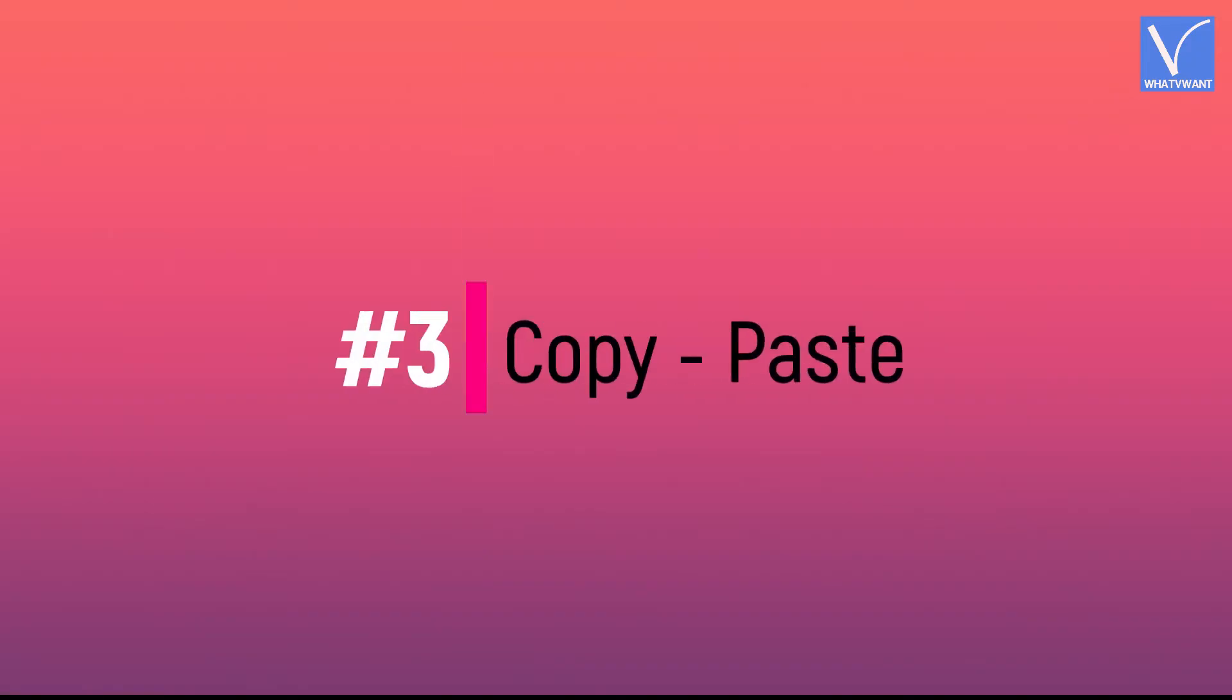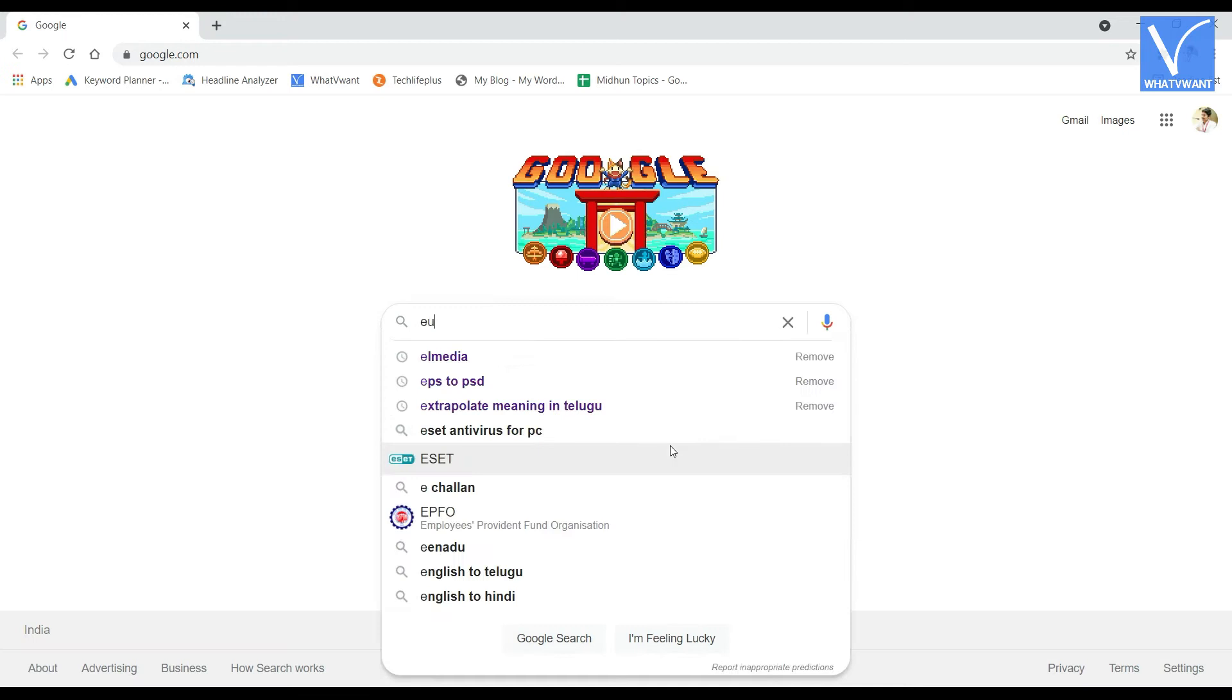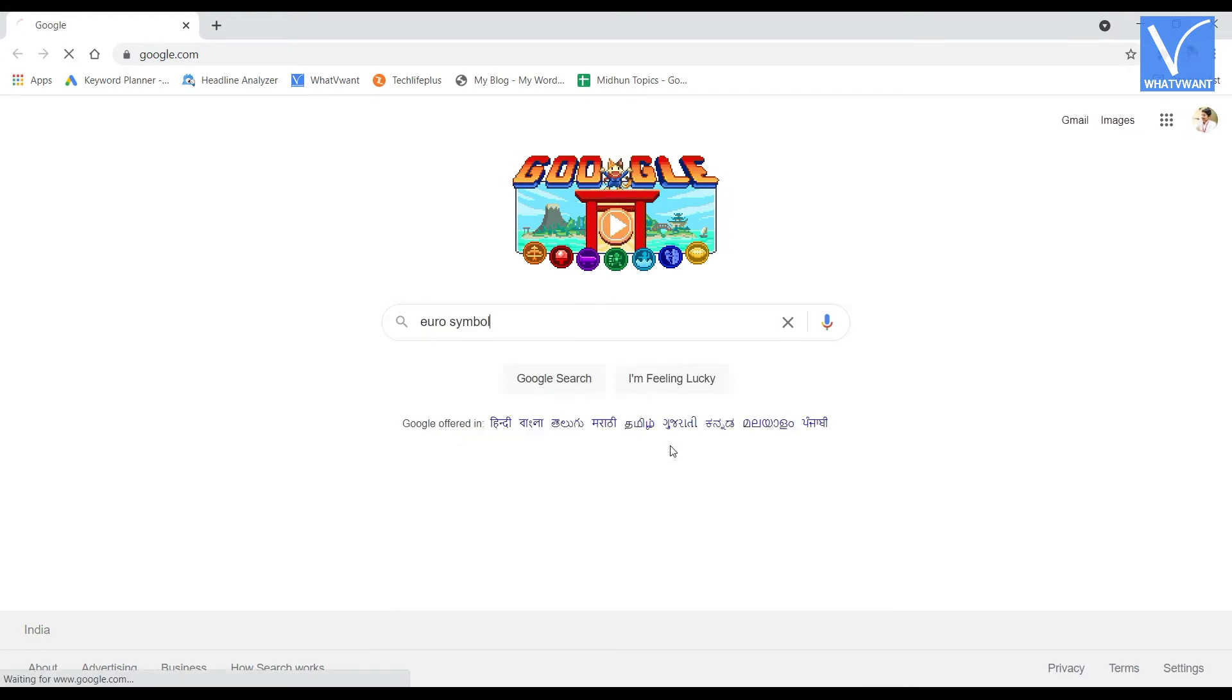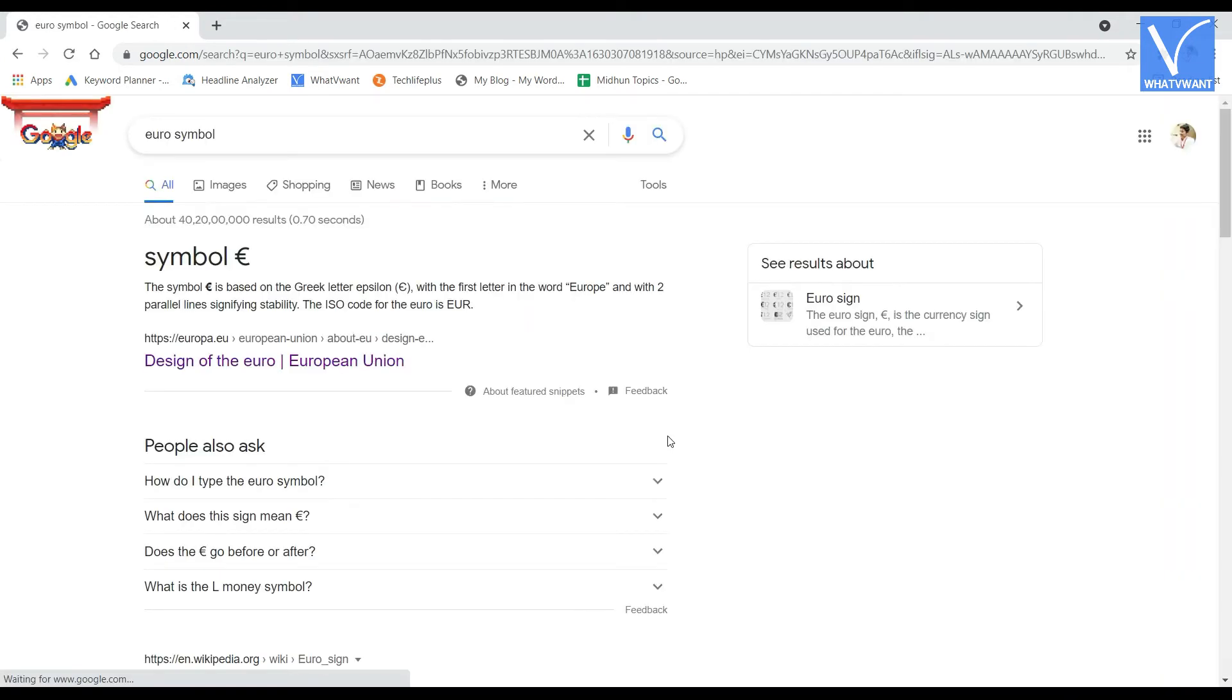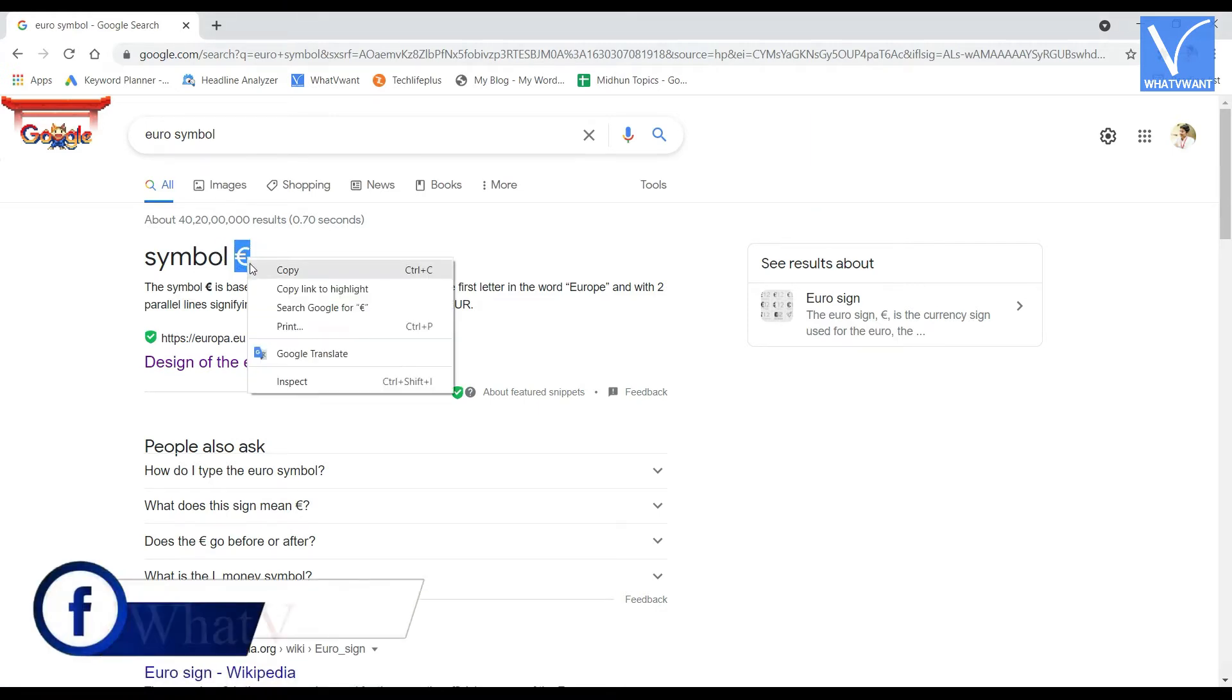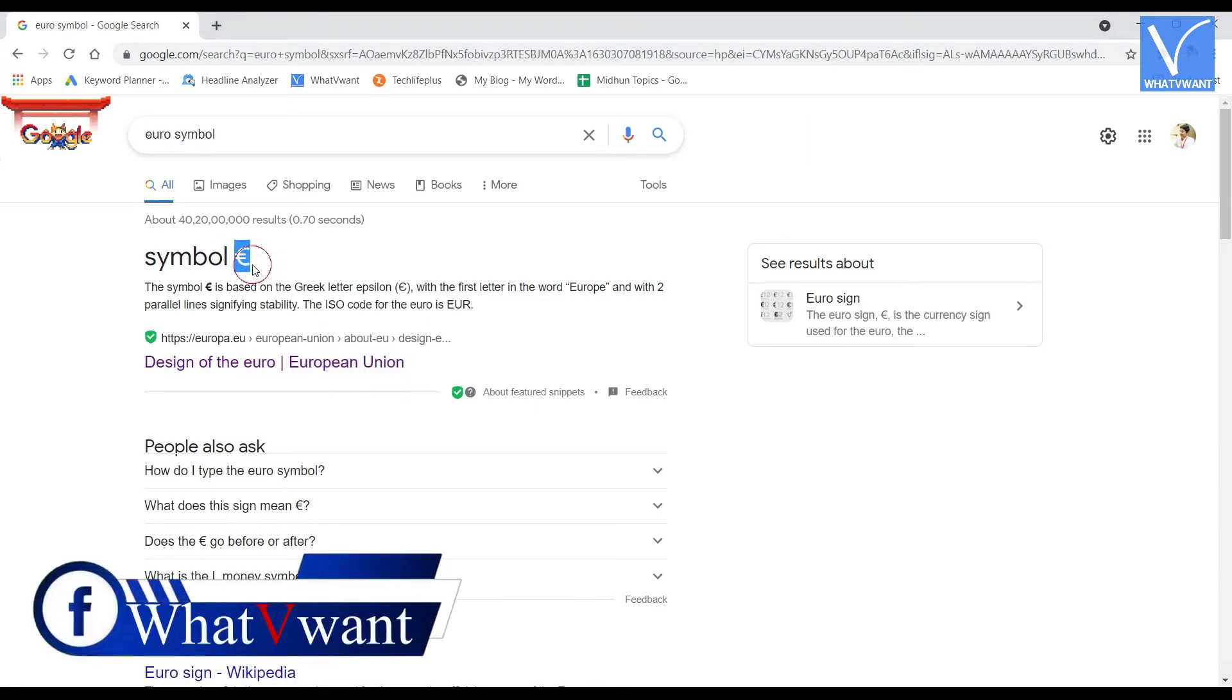Number 3, Copy Paste. To use this method, search and go to the euro symbol present on any document or on google. Select it. And right click on it to open the options list. Click on copy option.